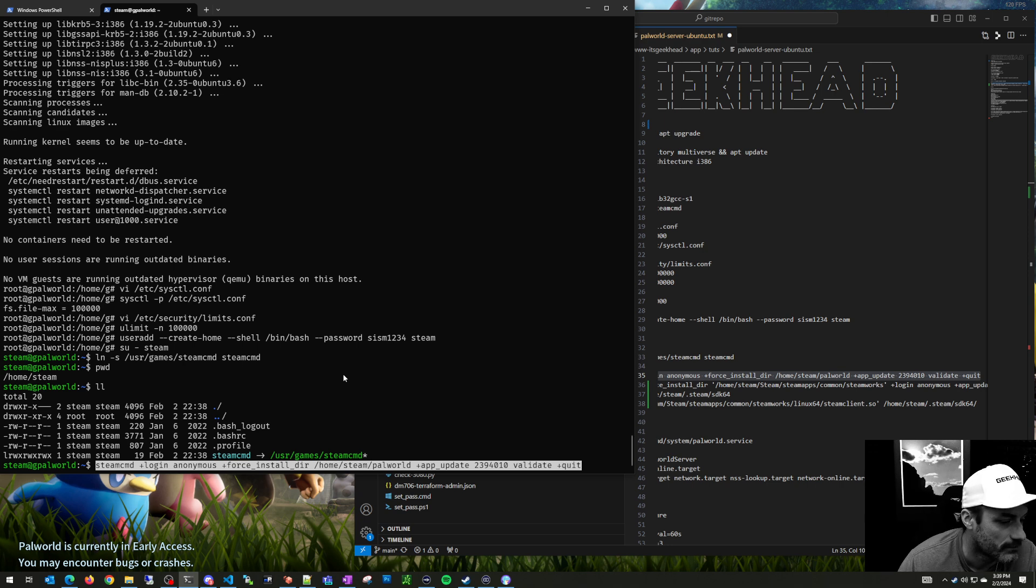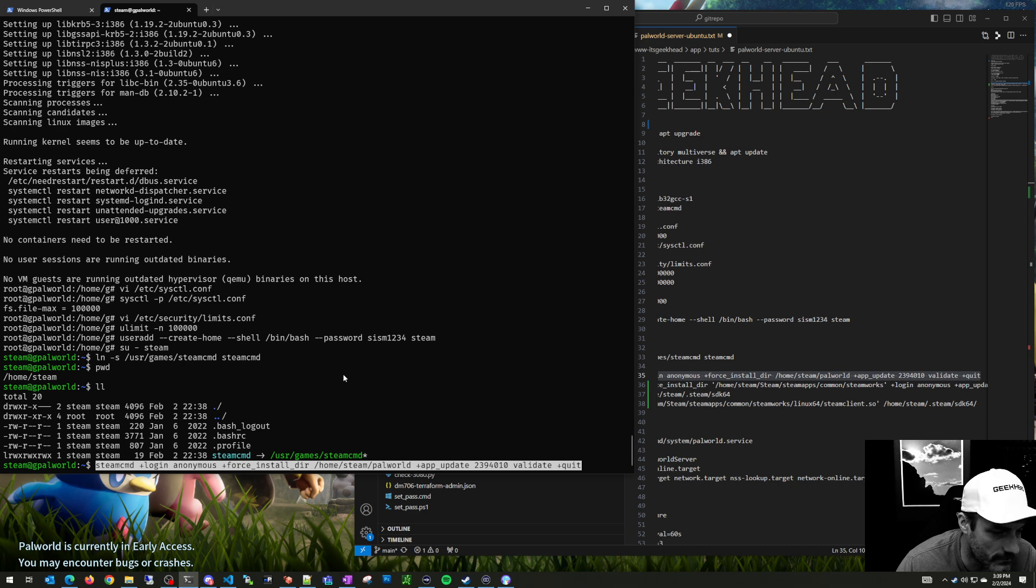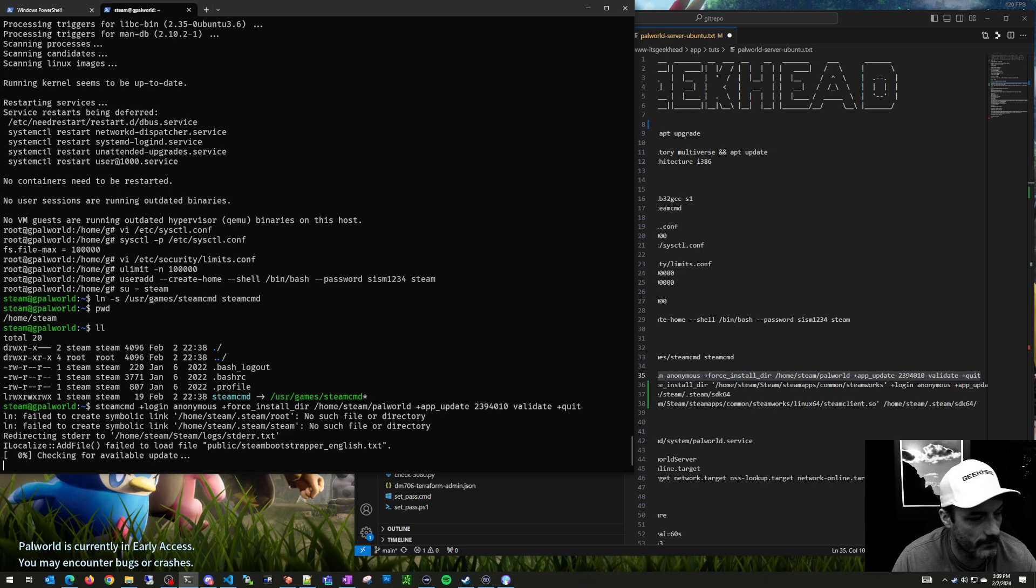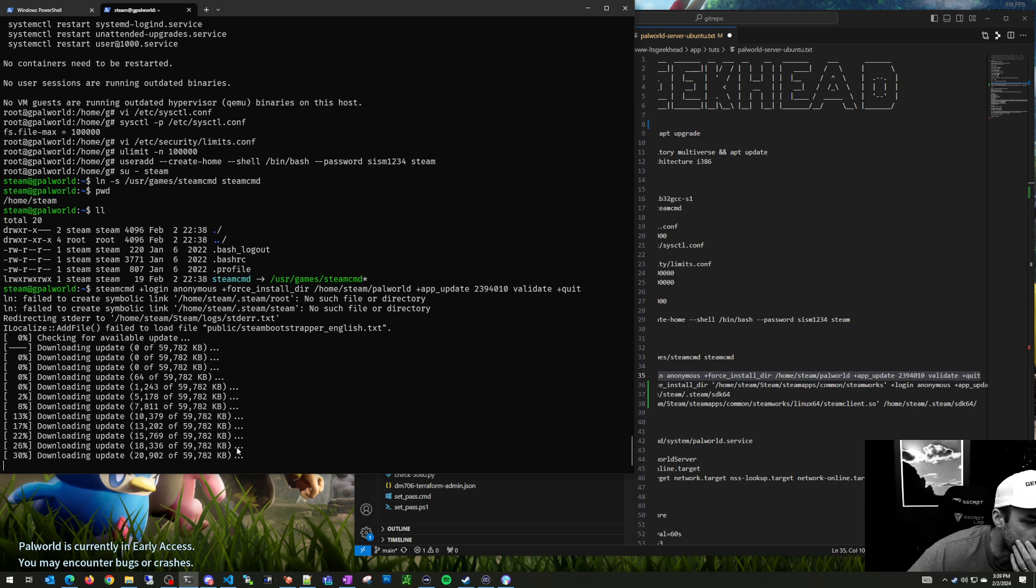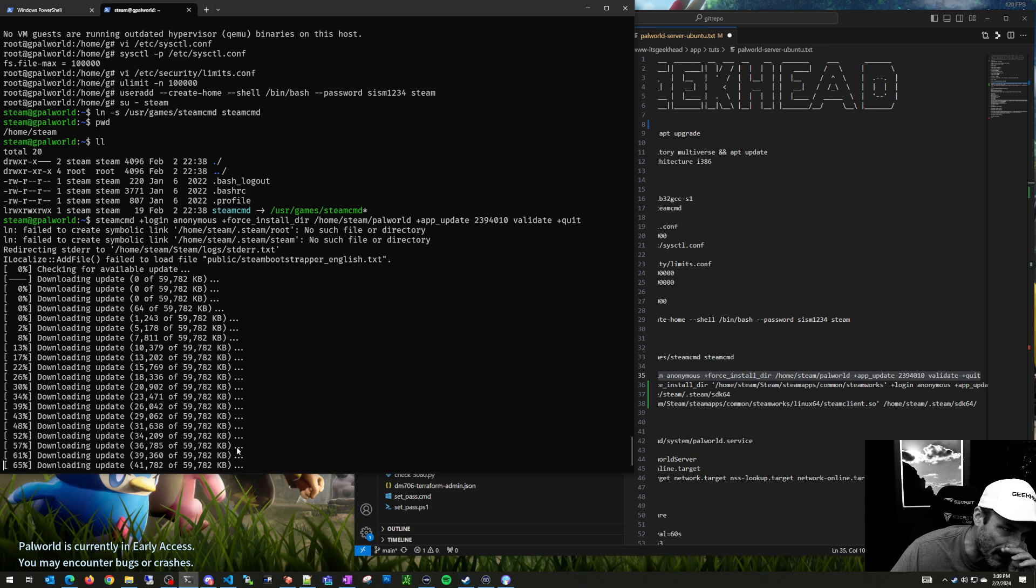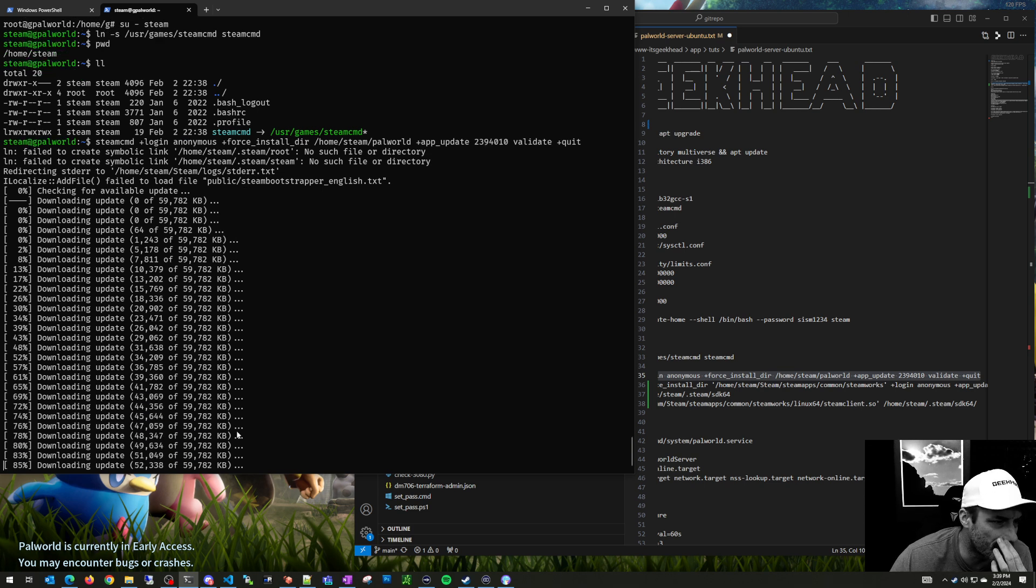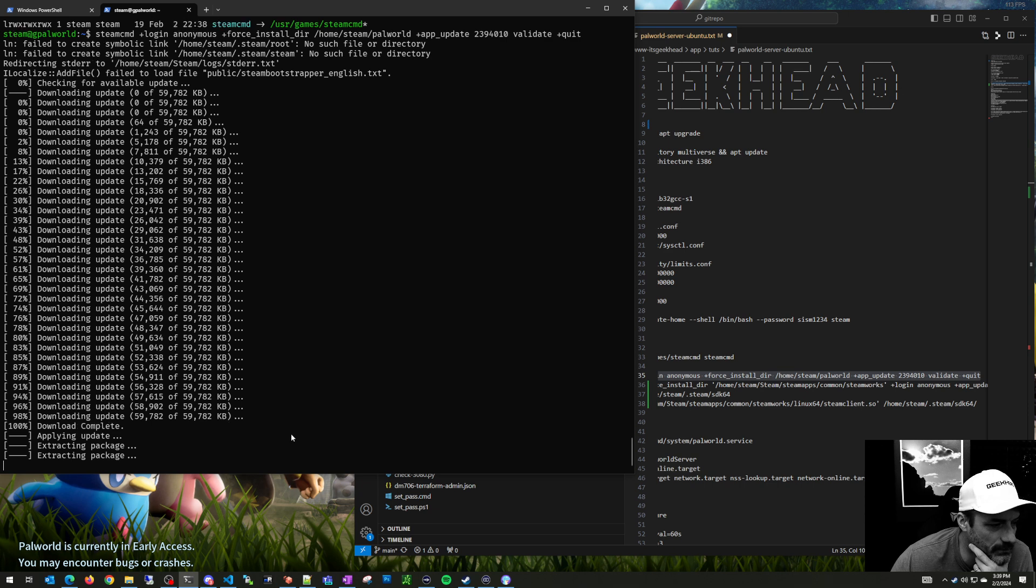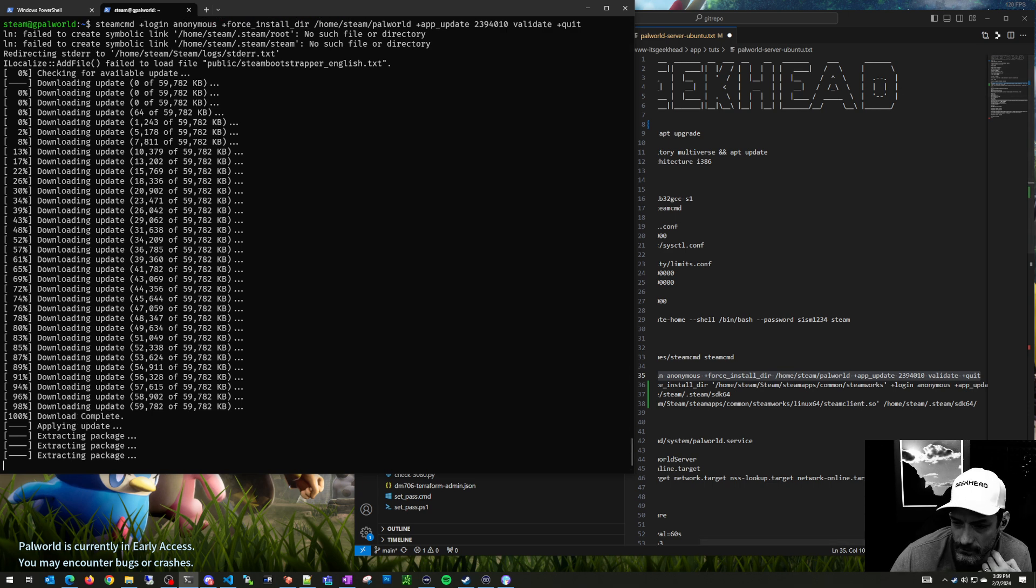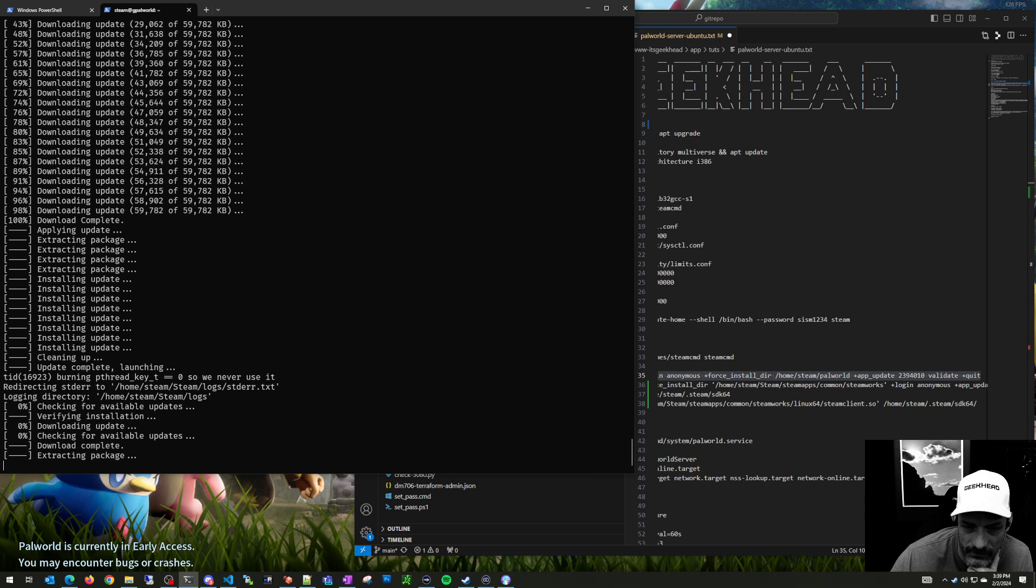We're going to go ahead and install Palworld. It does take a little bit of time, so I probably will pause the video. When I say a little bit, I think it took like two or three minutes. It downloads a 59 meg update, I think that might be for Steam command, and then downloads the game which is considerably bigger.